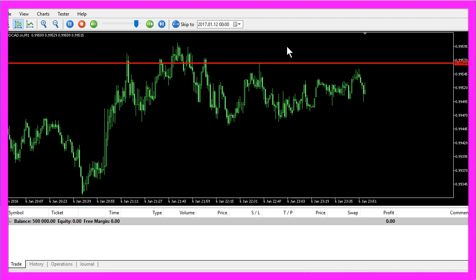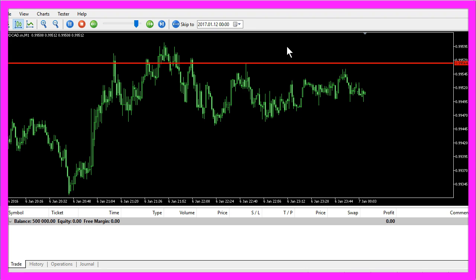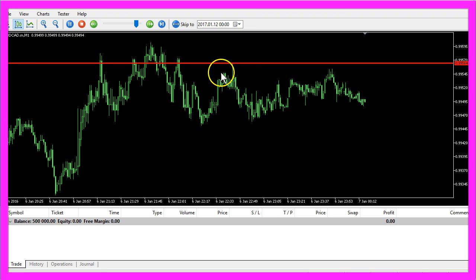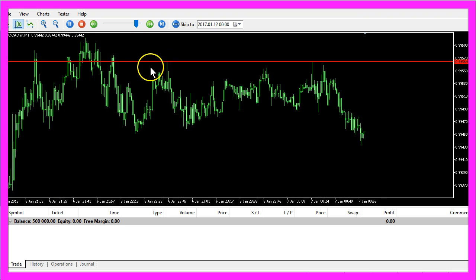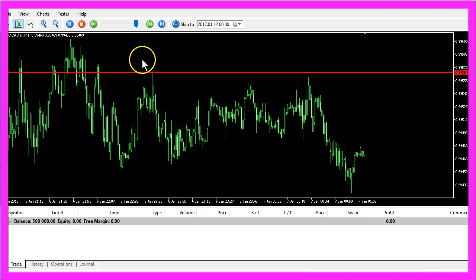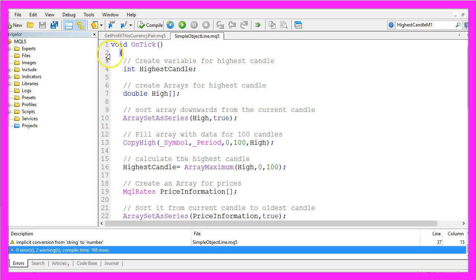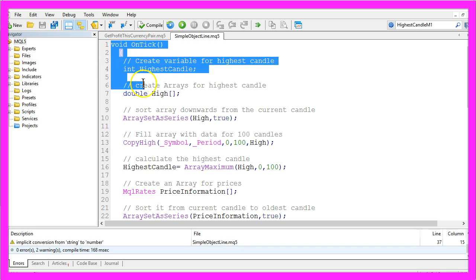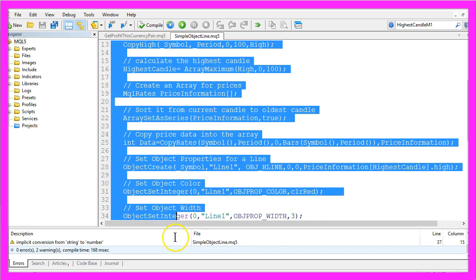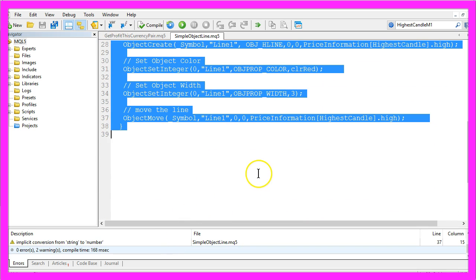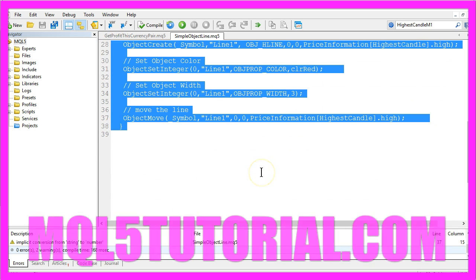Now you know how to create an object for a horizontal line, and you have created it with just a few lines of MQL5 code.